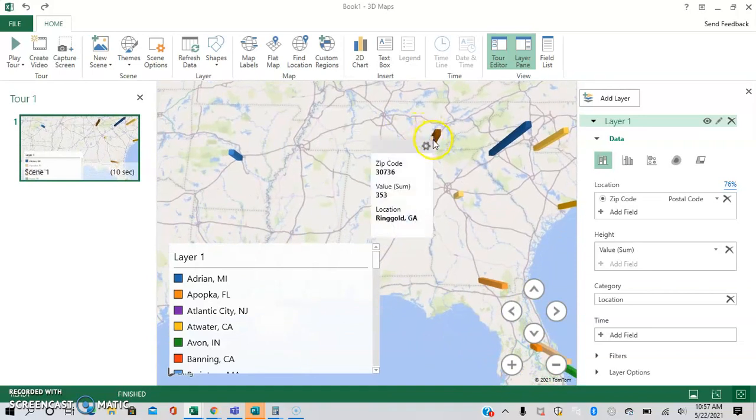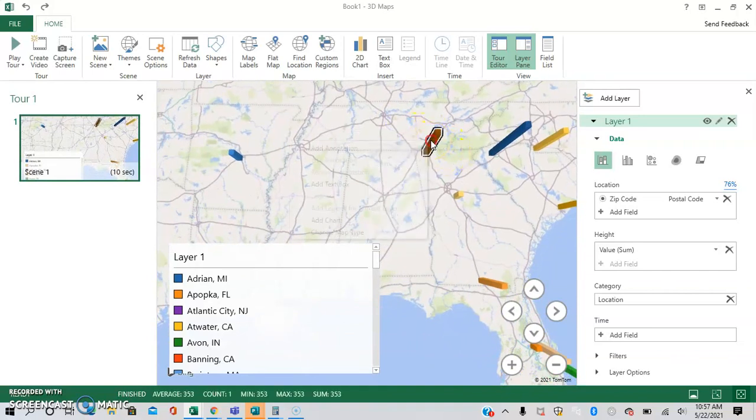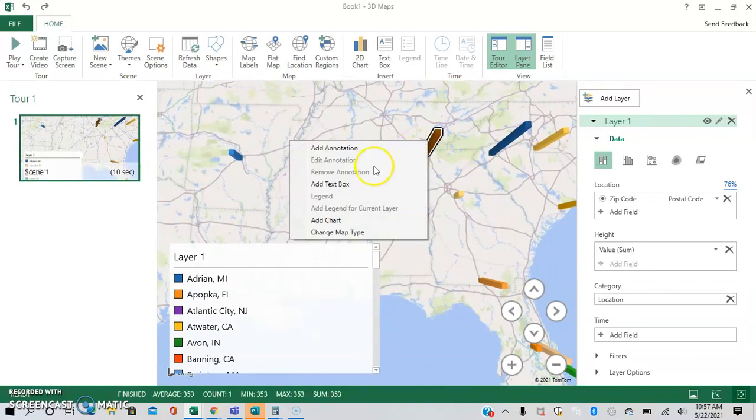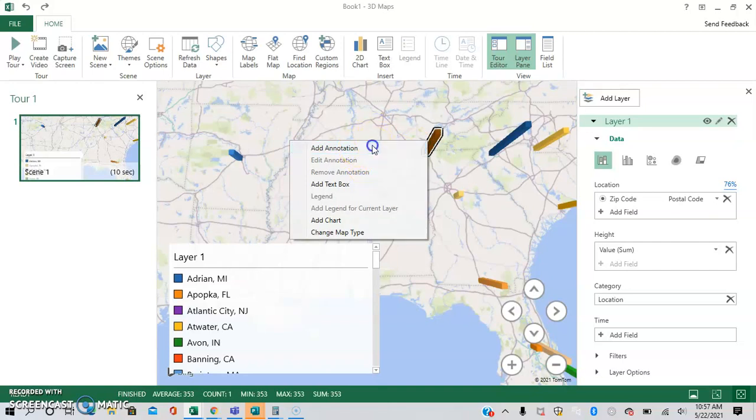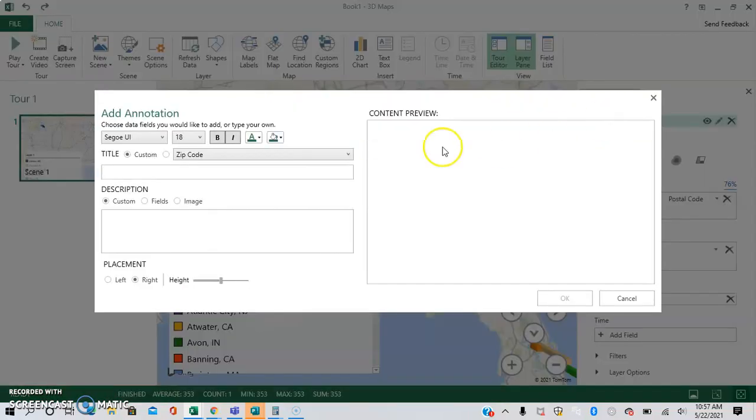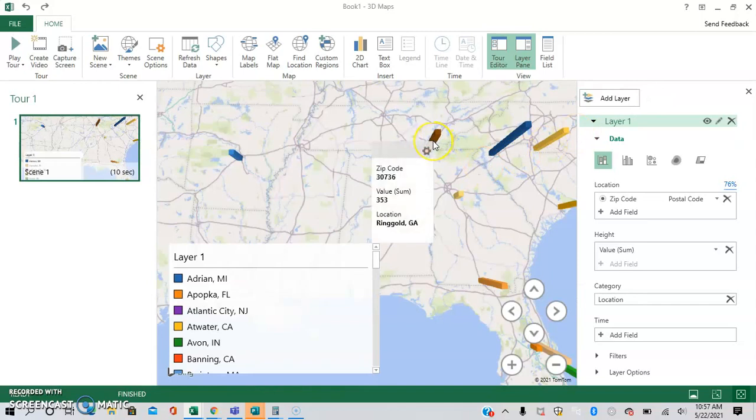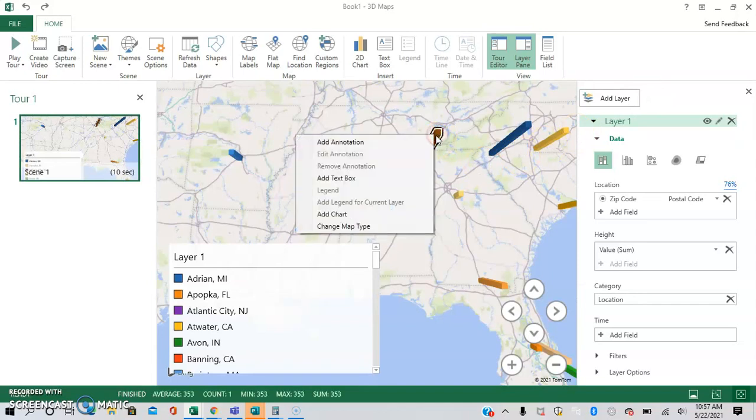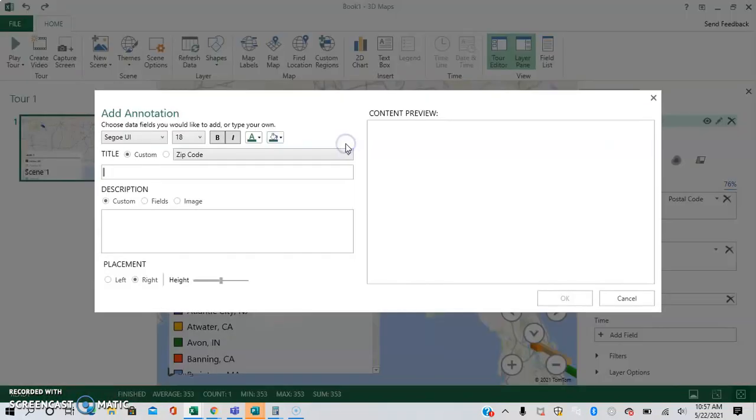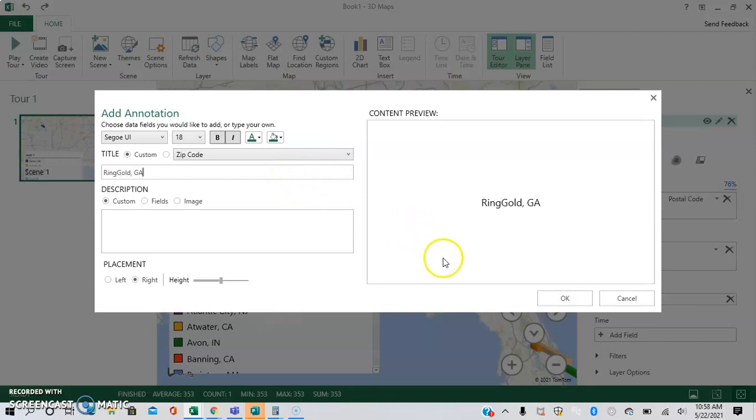And to do this, you have to right click. And then you can do add annotation, and then you can add the text that you want to see. So this is Ringgold, Ringgold, Georgia. So we're going to add annotation, and then Ringgold, Ringgold, Georgia.